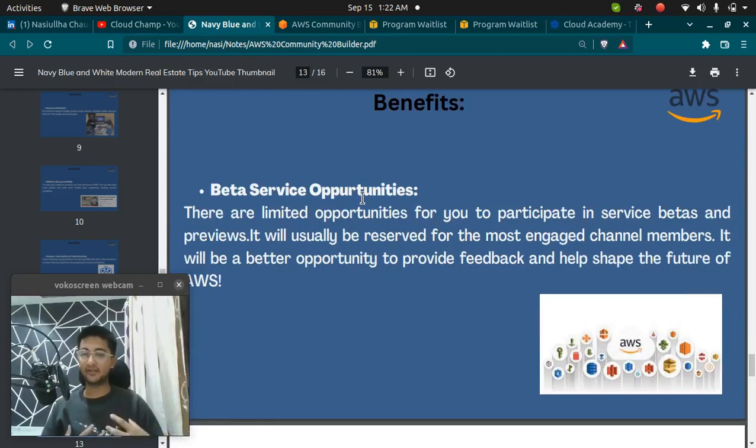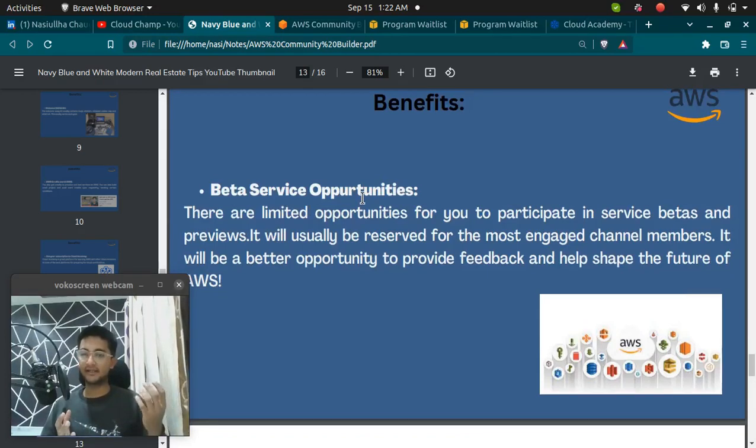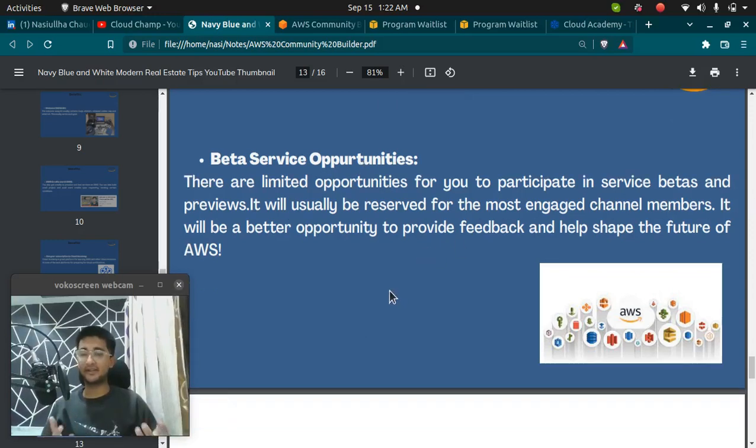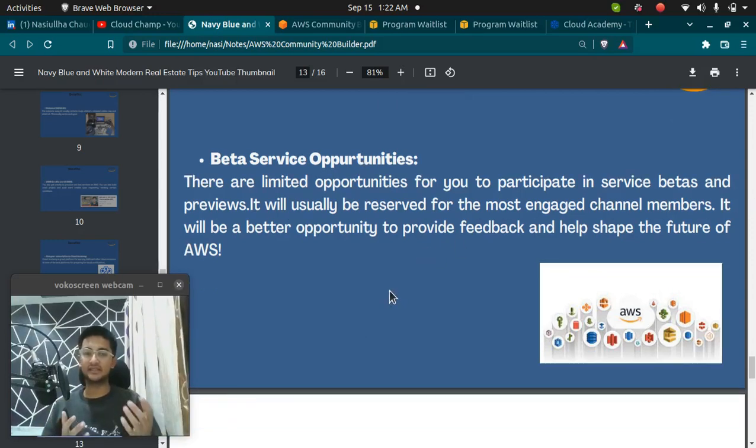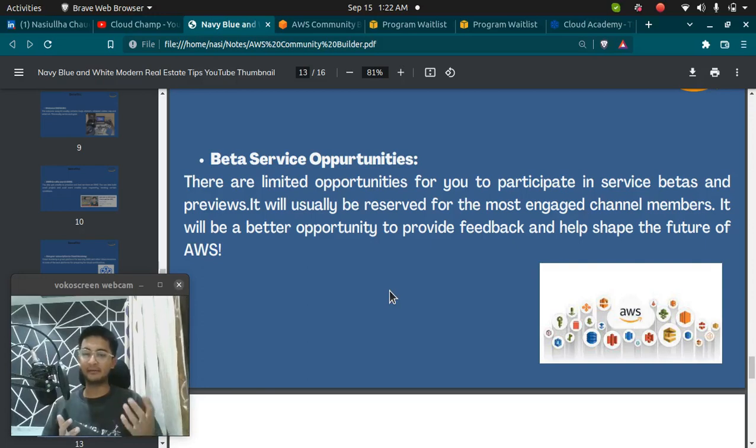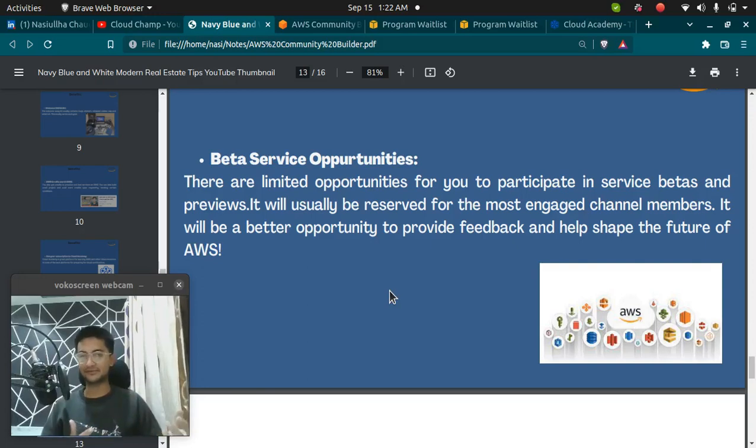a community builder will get access to it first. We might do some research on it. We will get the access first. We can access the service and provide feedback and then it will be available for the public use.